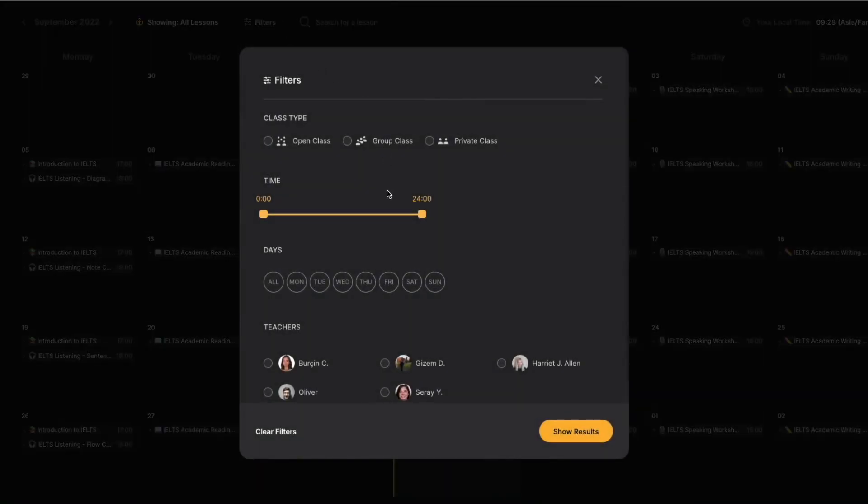Click on the filters button. There, you can choose the time, days, or teachers depending on your preferences.